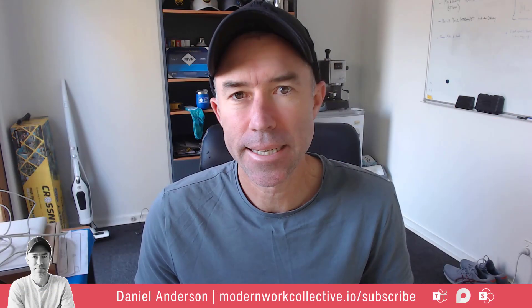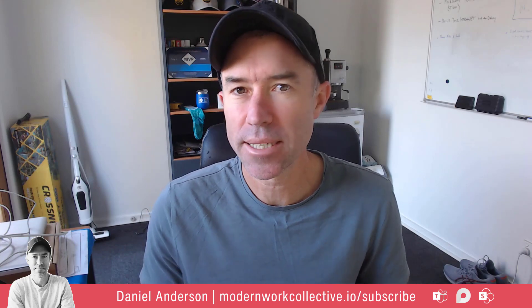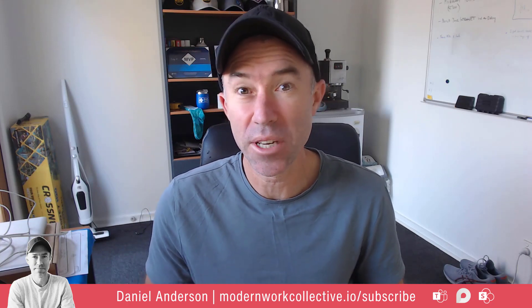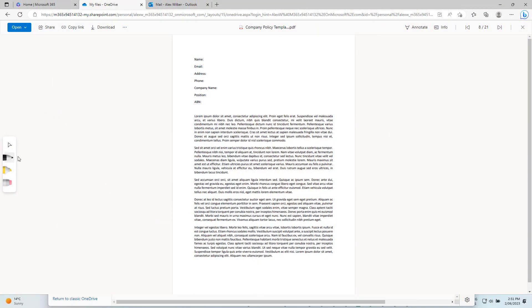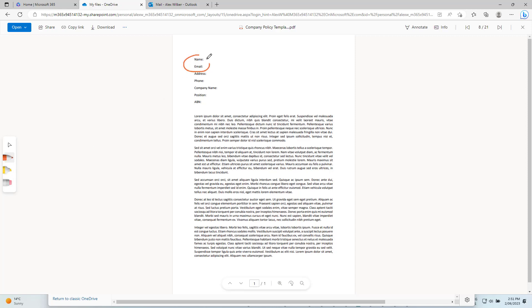G'day there everyone, Daniel Anderson here. Now today we're going to take a look at the feature and functionality of being able to annotate PDFs that are stored in OneDrive or SharePoint when we open them up in the browser.